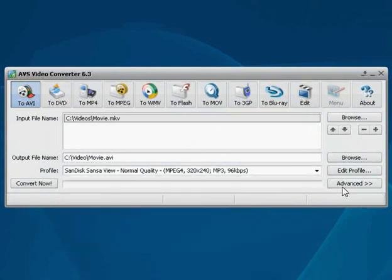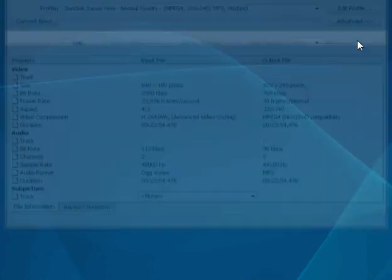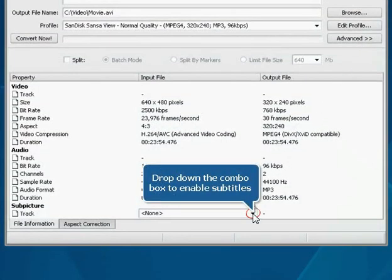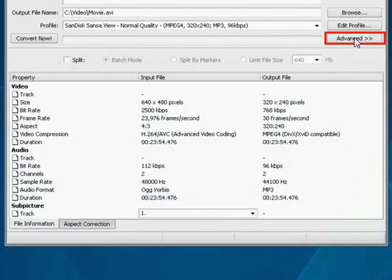To enable subtitles, you should click the advanced button first. Then drop down the combo box from the sub picture section of the input video and choose a track. Click the advanced button again to return to the simple view.